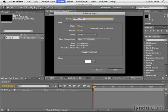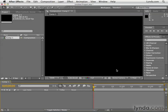Here you can specify the width or the height of the solid. Or you could come down to the Make Comp Size button and click this to make the solid the entire size of the composition. You could also click the color swatch to pick a color to use for the solid. This white color is fine for now, so I'm going to go ahead and click OK.